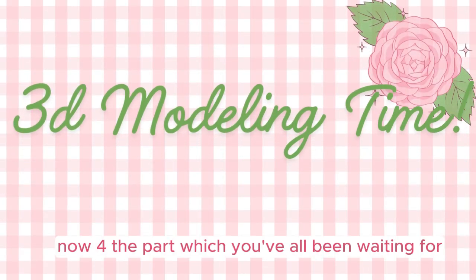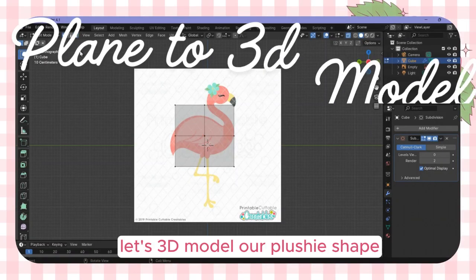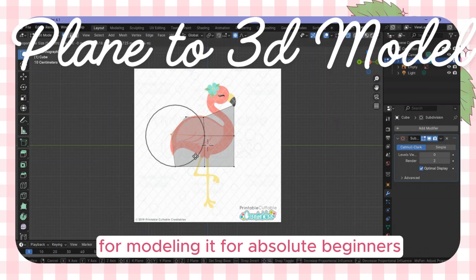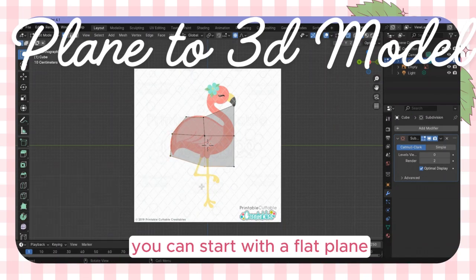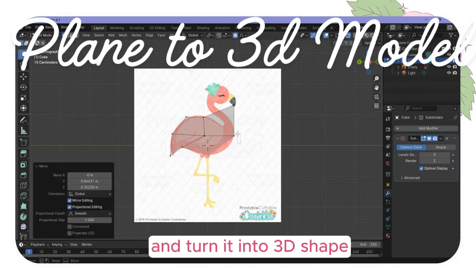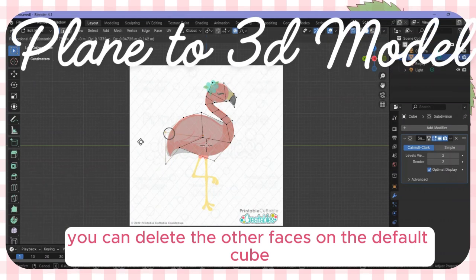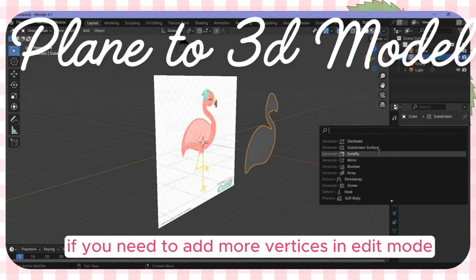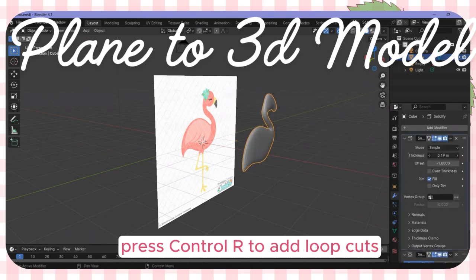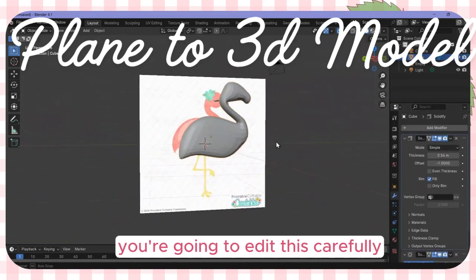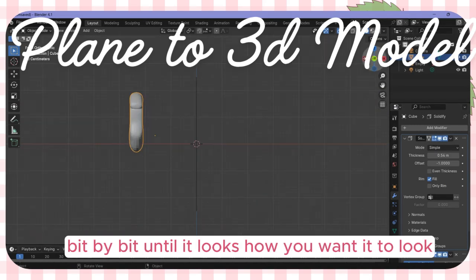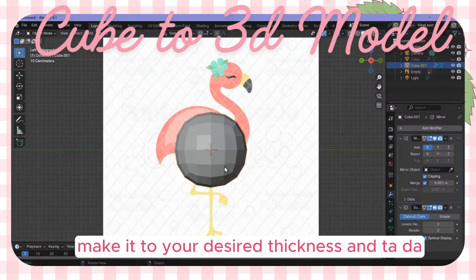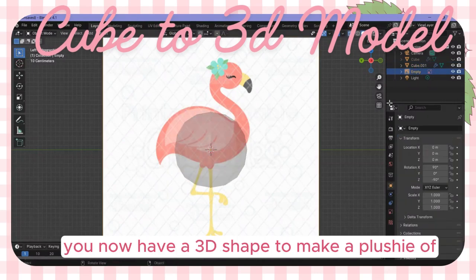Now for the part you've all been waiting for — let's 3D model our plushie shape. There are two main methods I'd recommend for absolute beginners. Method one: start with a flat plane and turn it into a 3D shape. Delete the other faces on the default cube, then start moving and shaping to create your design. If you need more vertices in edit mode, press Ctrl-R to add loop cuts. Shape it carefully bit by bit until it looks how you want, then add the solidify modifier to your desired thickness. You now have a 3D shape to make a plushie of!